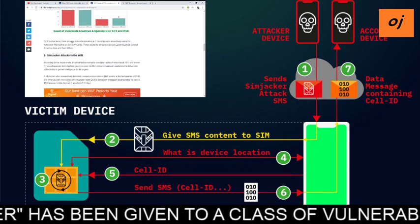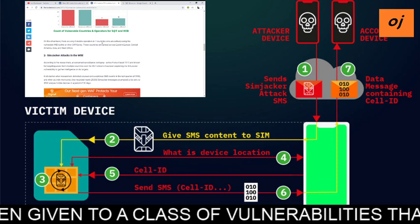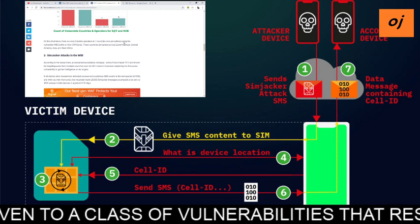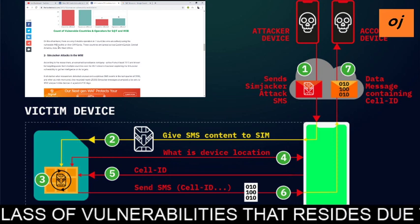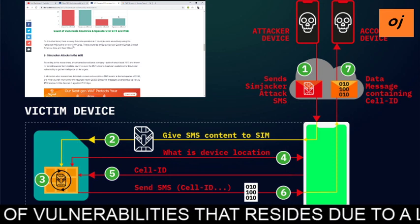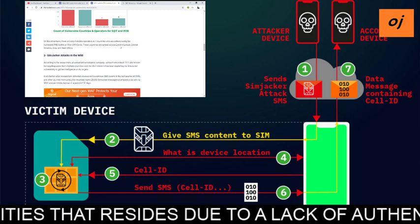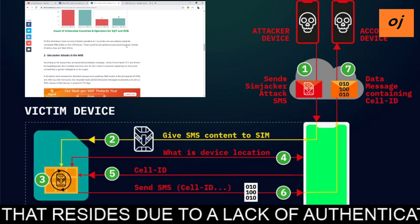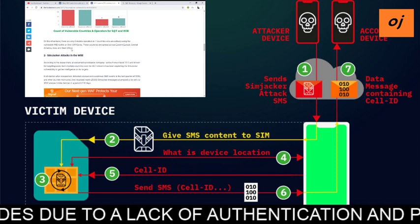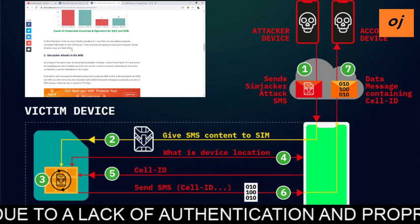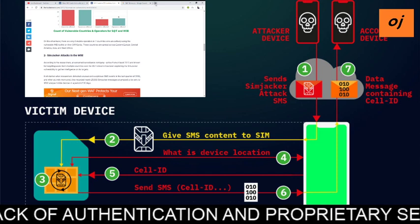On the other hand, there are only eight mobile operators in seven countries that are actively using the vulnerable WIB toolkit on their SIM cards. These countries are spread across Eastern Europe, Central America, Asia, and West Africa.